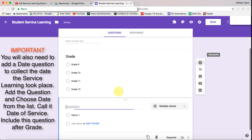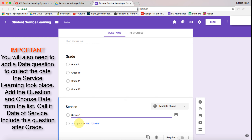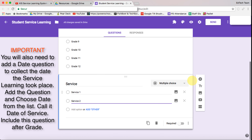Then we're going to add another field and this is the service area. We're going to put service, and I'm only going to put two options at the moment — service one and service two. Obviously you'd replace those with the names of the actual services that you're using.